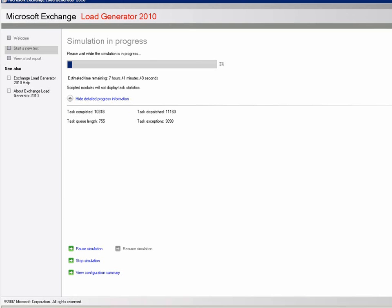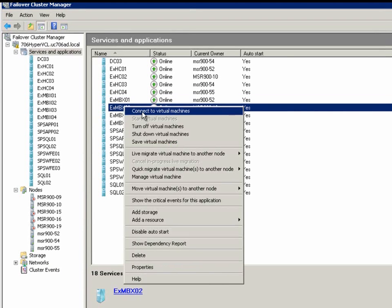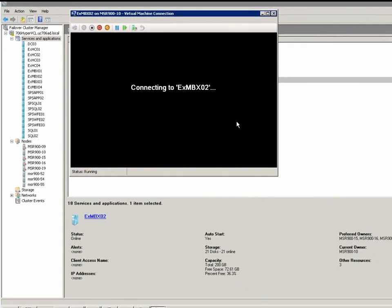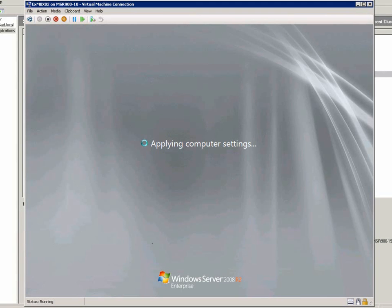And now, we are going to log on to one mailbox server and check whether the Exchange application is working or not.